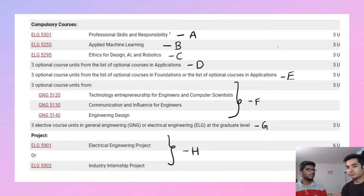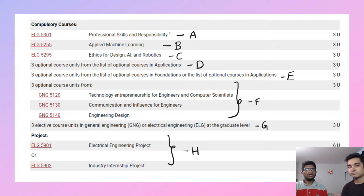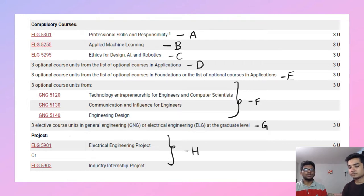So Vinit, could you tell students about the course structure and program requirements? Sure. This is a screenshot taken from the current program requirements as recorded on June 17, 2022. I've divided the courses into categories A through H, where A, B, and C are compulsory. You have a list for categories D and E, and for category F you must take one among three courses. Category G allows courses from general engineering, electrical engineering, or electrical engineering at graduate level, meaning course level 5000 and above. All courses are worth three units, and the project — either ELG 5901 or 5902 — is mandatory for this program, under category H.